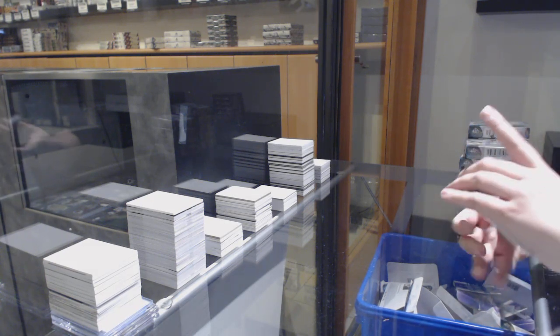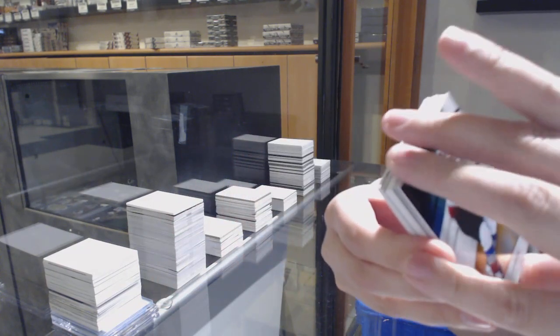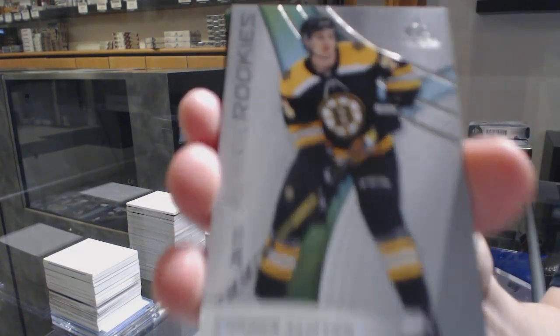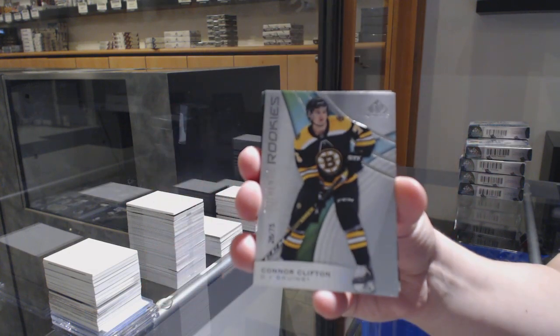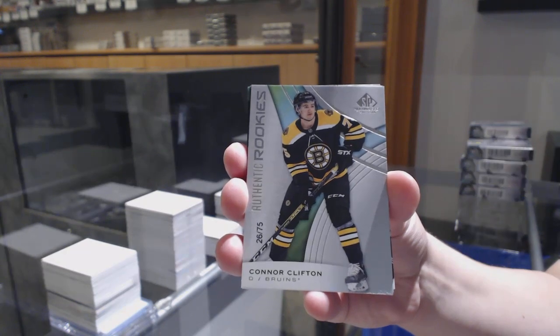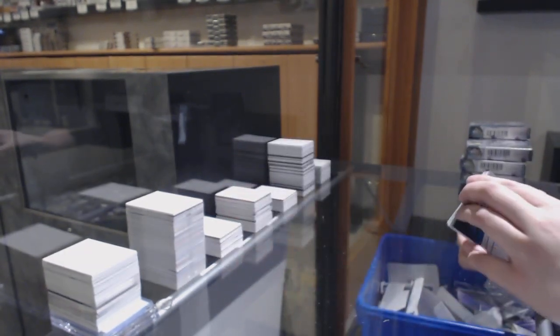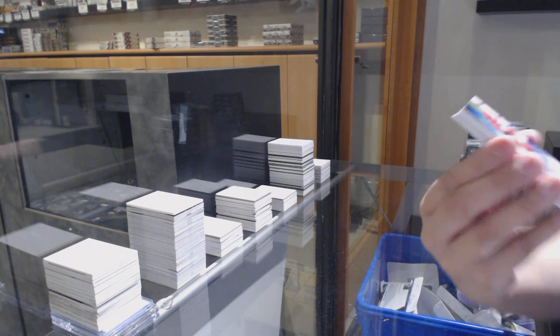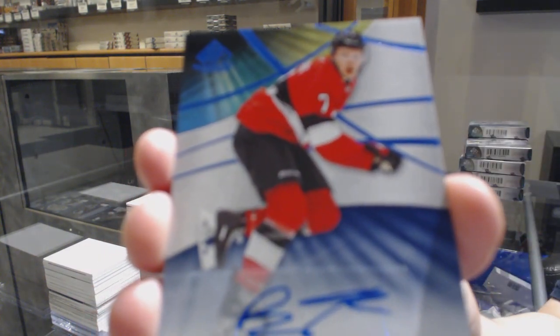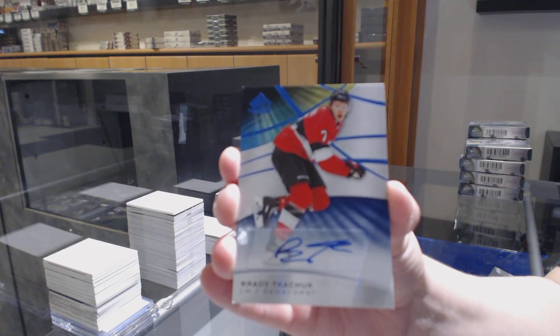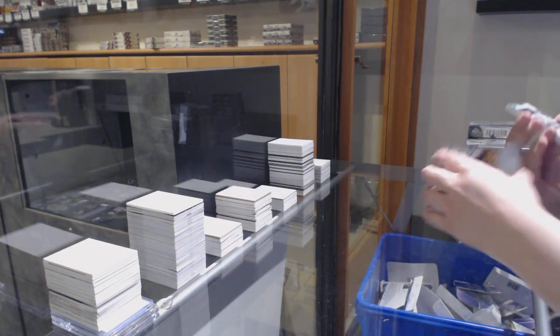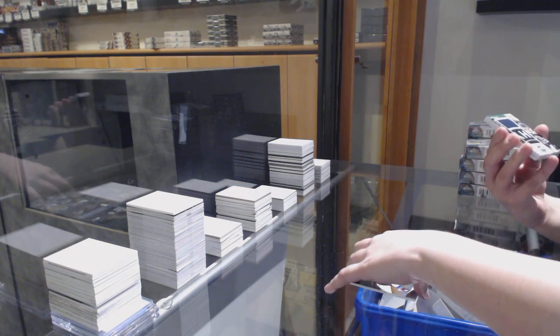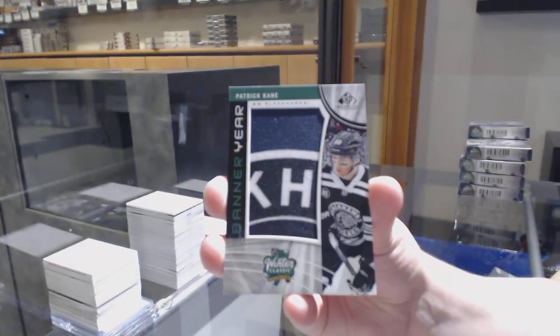We've got an orange number to 106 for Colorado Nathan McKinnon. Number to 75 authentic rookie for the Boston Bruins, Connor Clifton. And we've got a base blue auto for the Ottawa Senators, Brady Tkachuk. We've got a banner here for the Chicago Blackhawks, Patrick Kane.